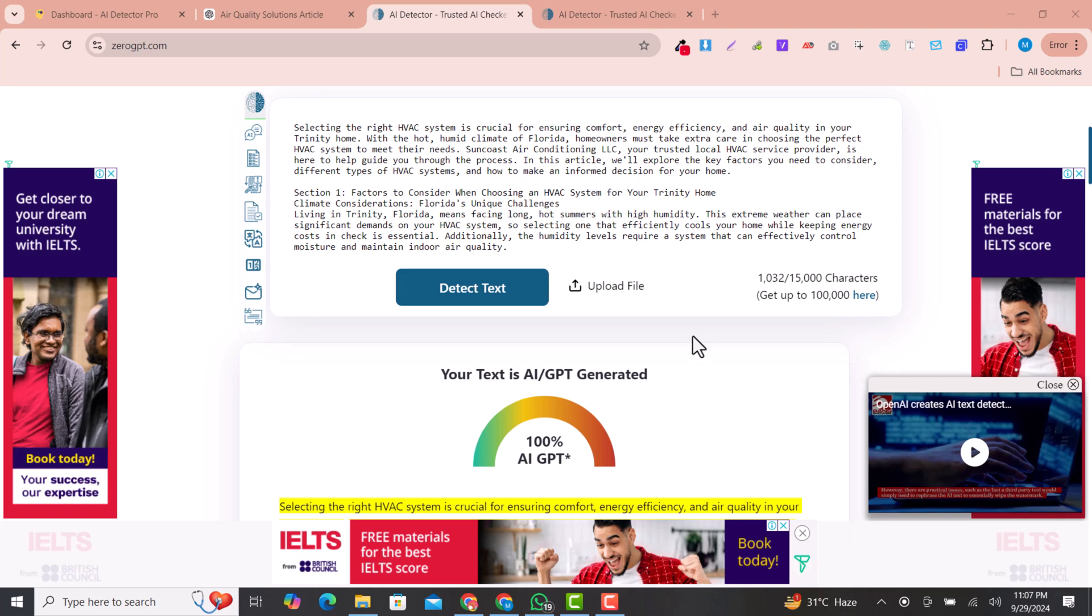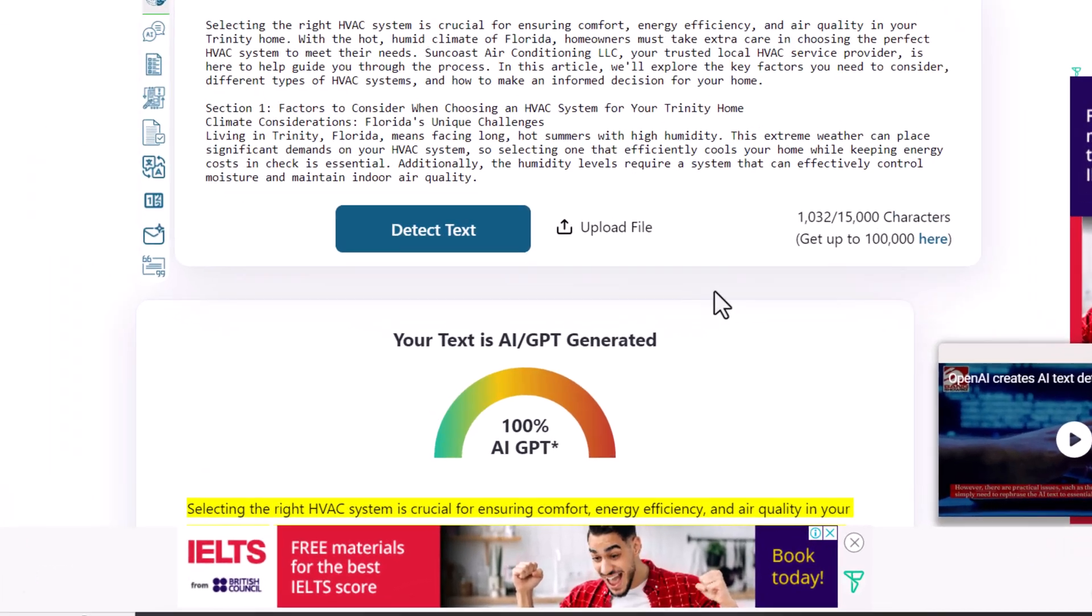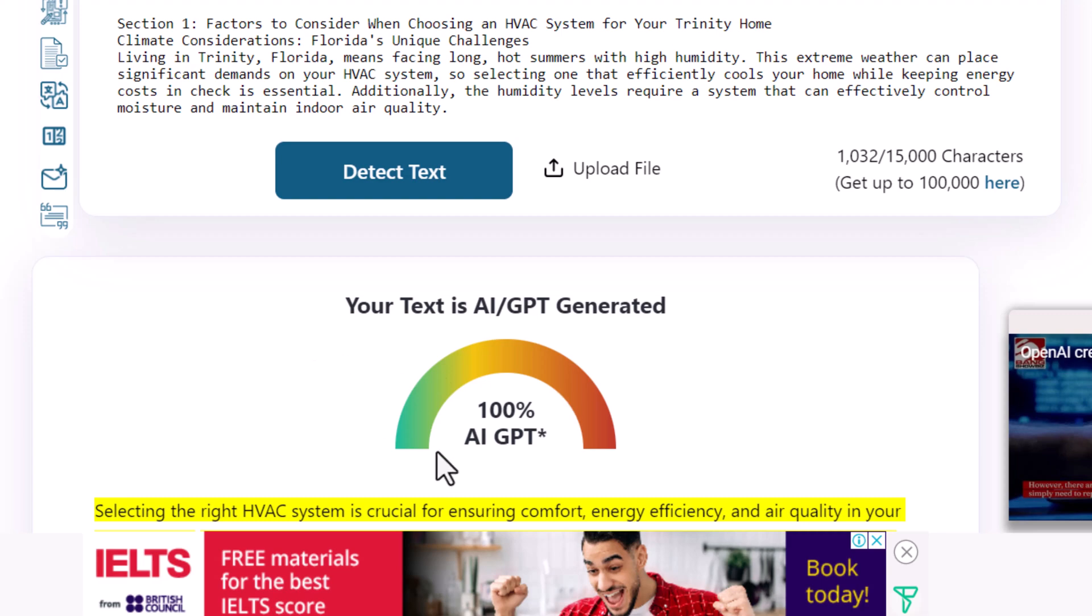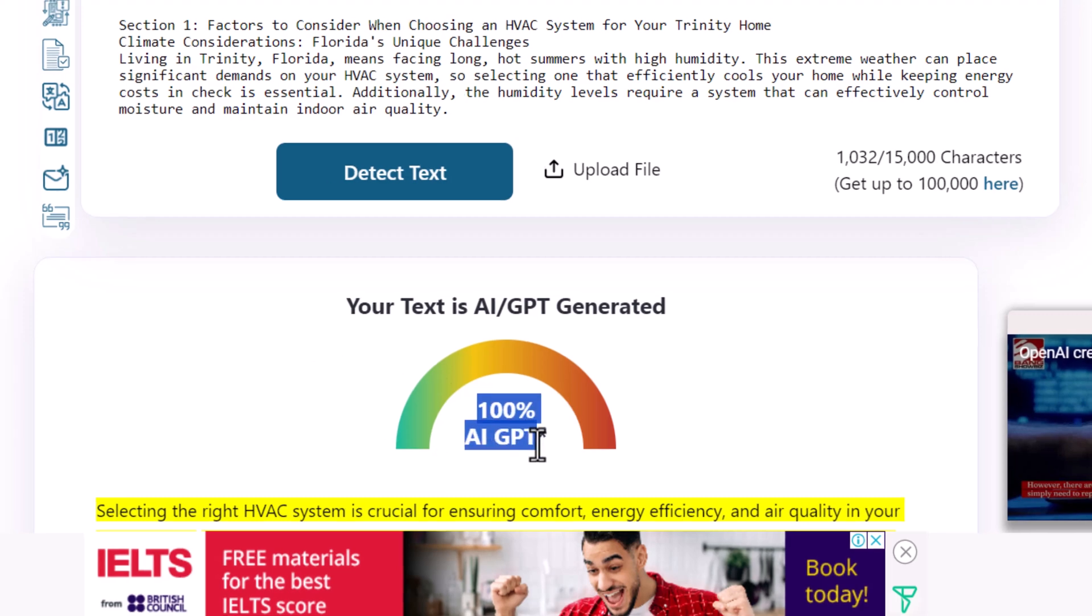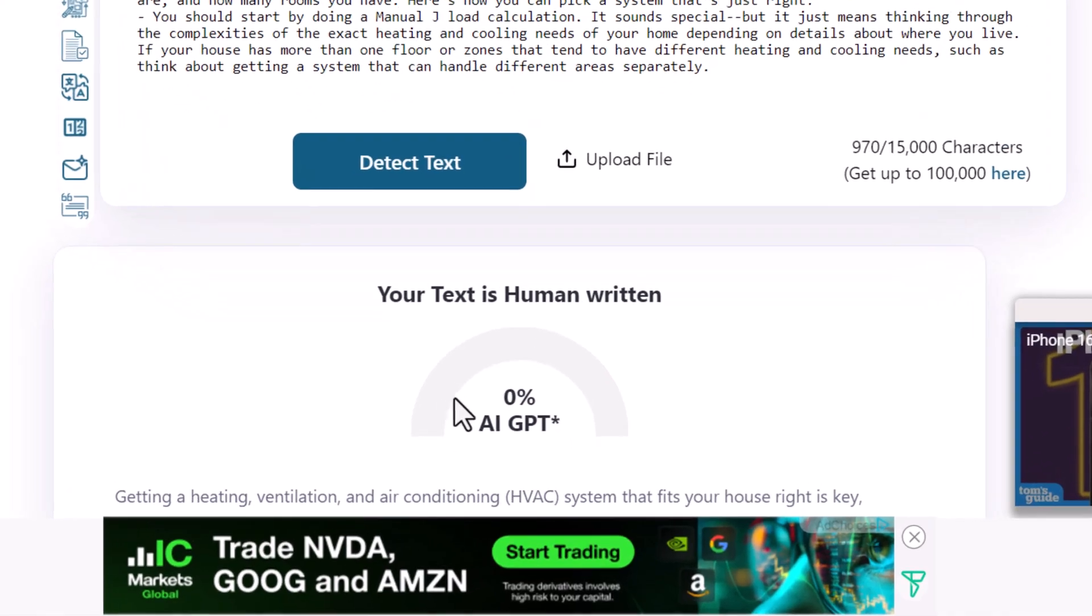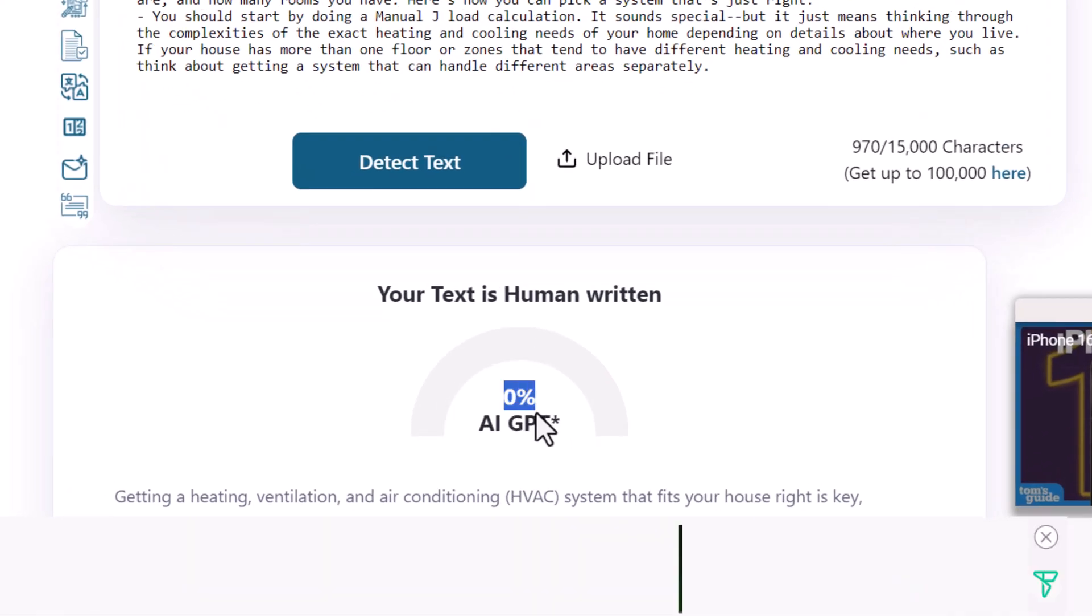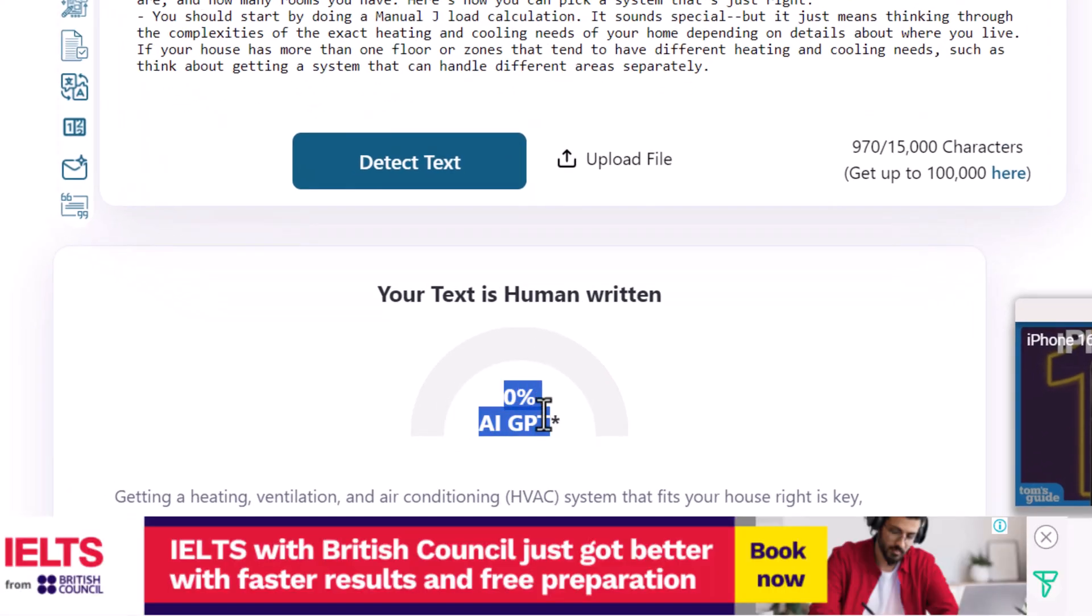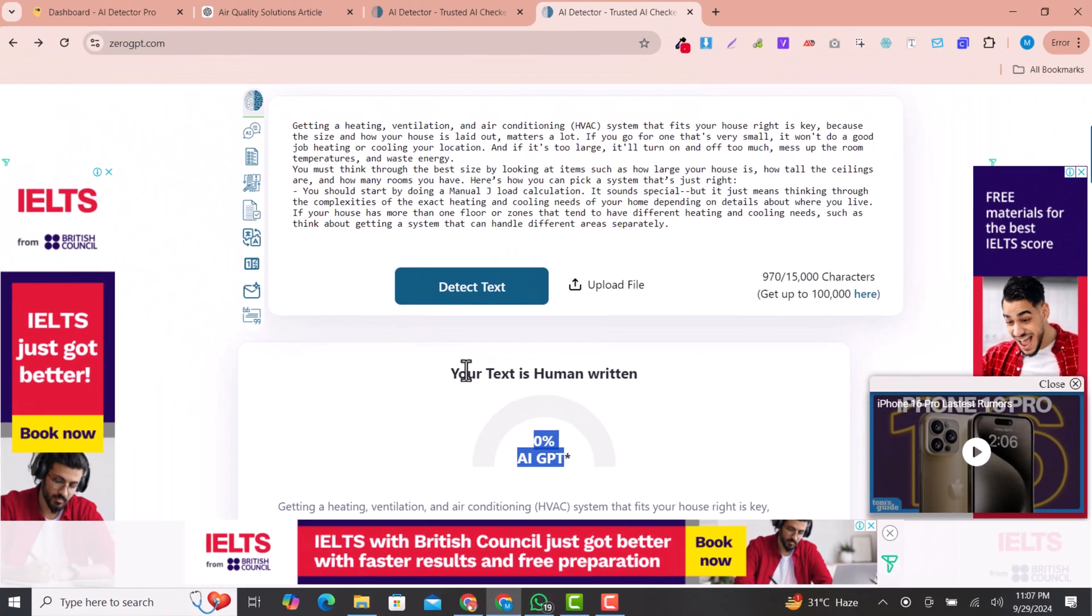In this video I'm going to show you how you can humanize your AI written content. You can see this is 100% AI written content that I have converted to 0% AI GPT, which means I have humanized this text.